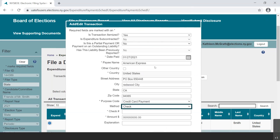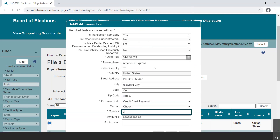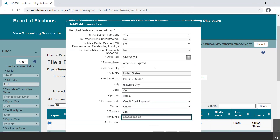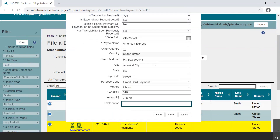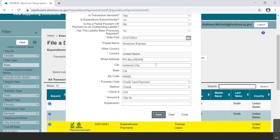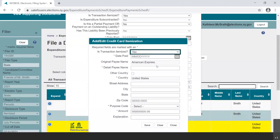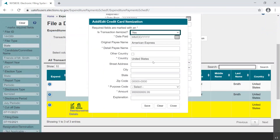Next, select the method of payment from the drop-down menu and input a check number if applicable. You will then enter the total amount of the credit card payment. Please note that the explanation field can be used to provide any other information. The asterisks indicate what fields are required for saving the transaction. Please be aware they are not a complete picture of compliance requirements. Select the Save button and a new dialog box opens entitled Add-Edit Credit Card Itemization.